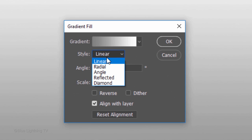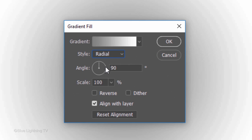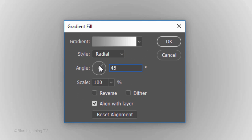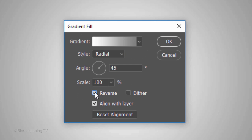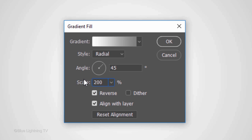Make the Style, Radial, the Angle 45 degrees and check Reverse. Make the Scale, 200%.